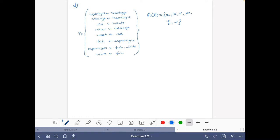Now let's try to find the stable models directly, using the fact that every stable model is also a model and that the atoms in a stable model must have a proof in the reduct of the program with respect to the set that we are testing.